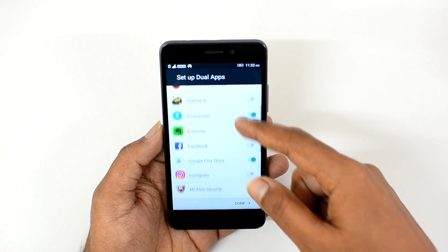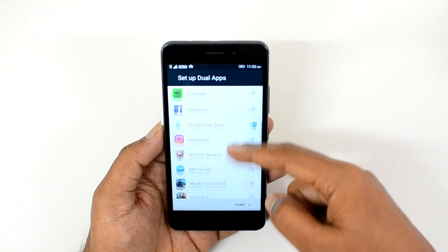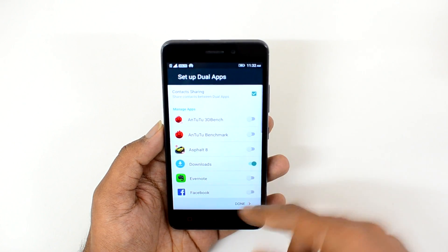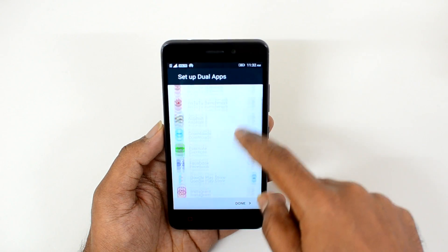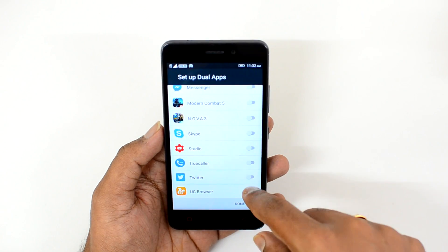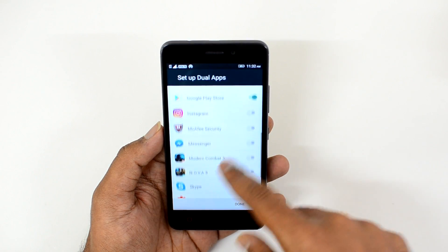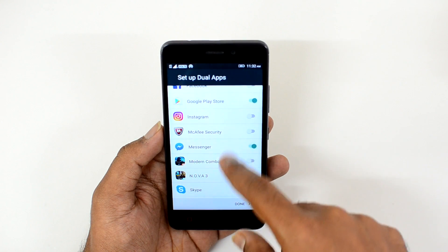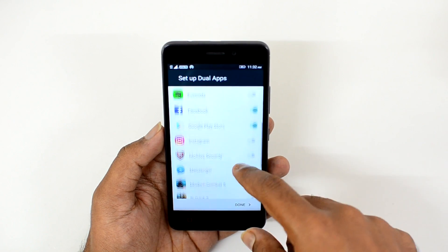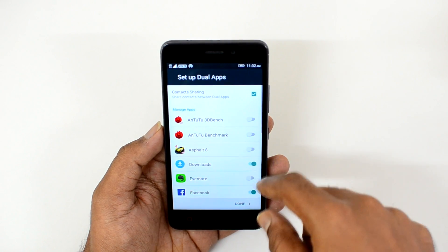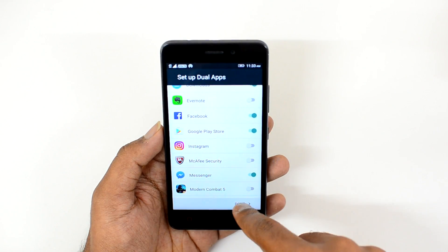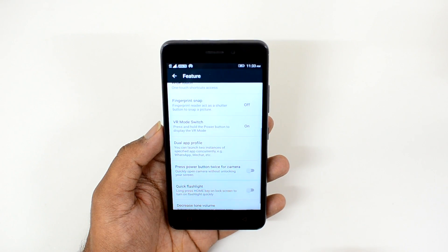Once that is done, you can see that contact sharing is available between dual apps. There is also a list of all the installed apps where you can enable this feature. For example, I'll enable it for Twitter, Messenger, and Facebook. It is also enabled for Downloads and Google Play Store. Now click Done.